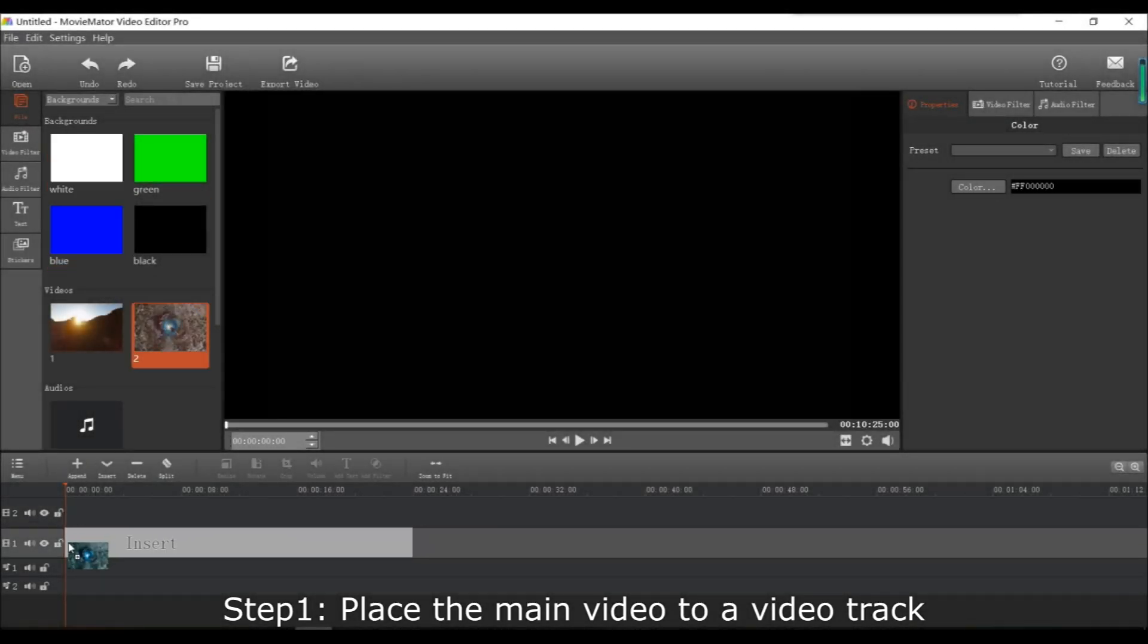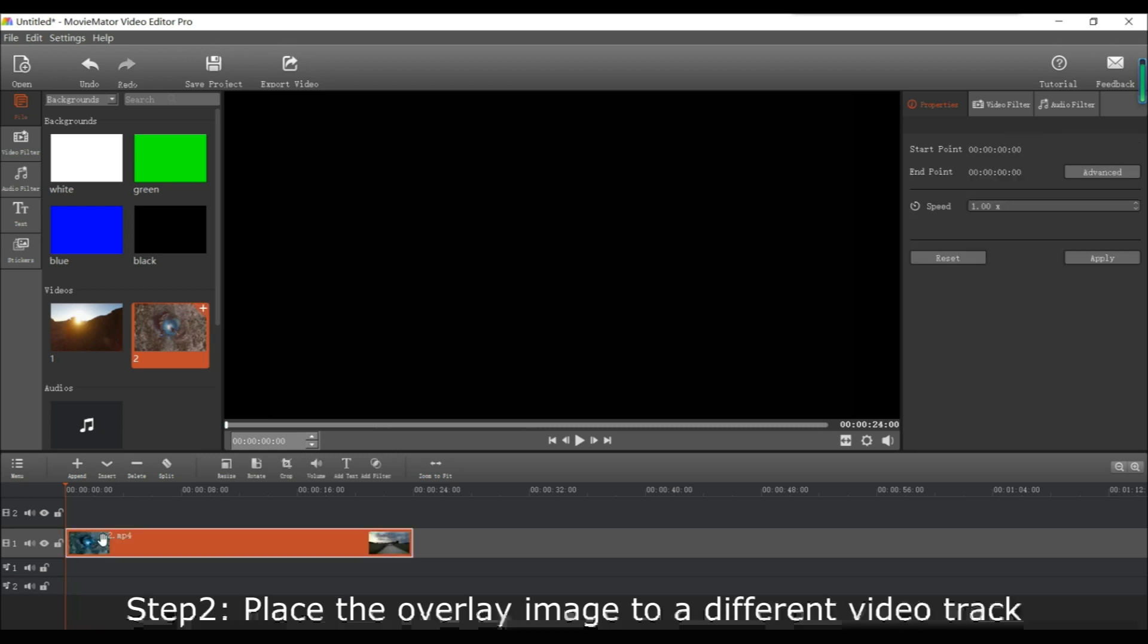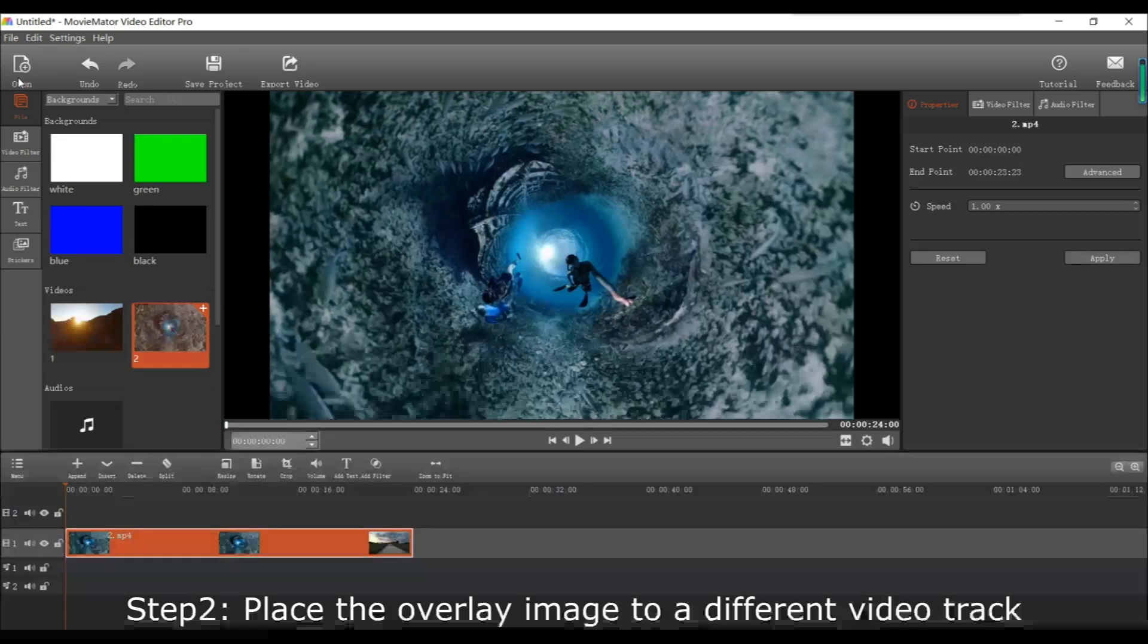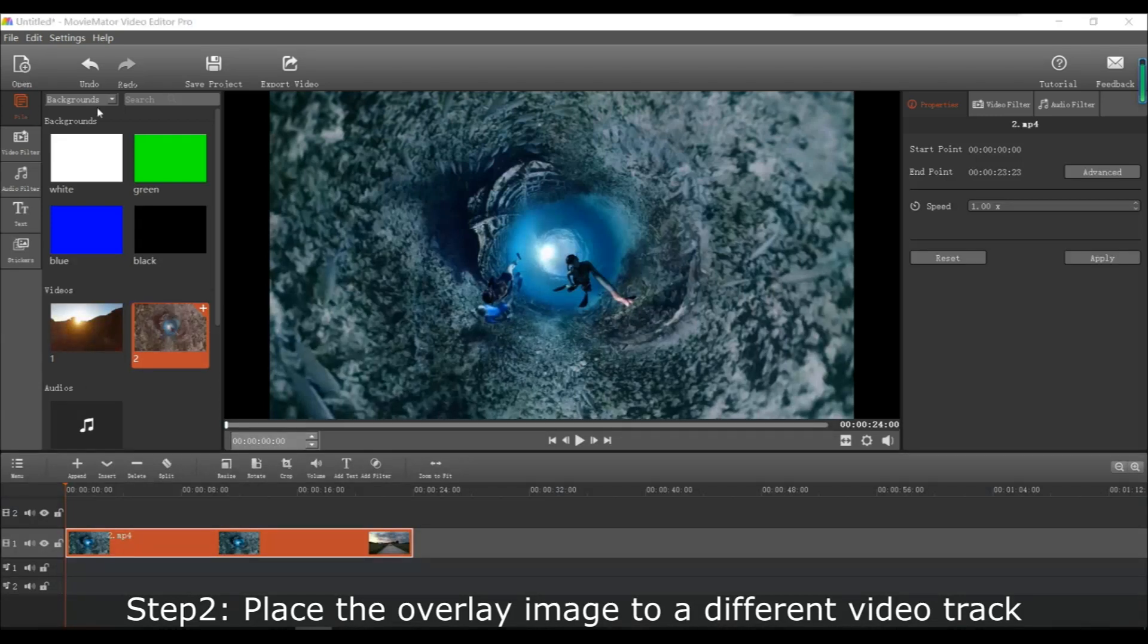First, place the main video you want to edit to the video track. Then place the image you want to put on top of that on a different video track.